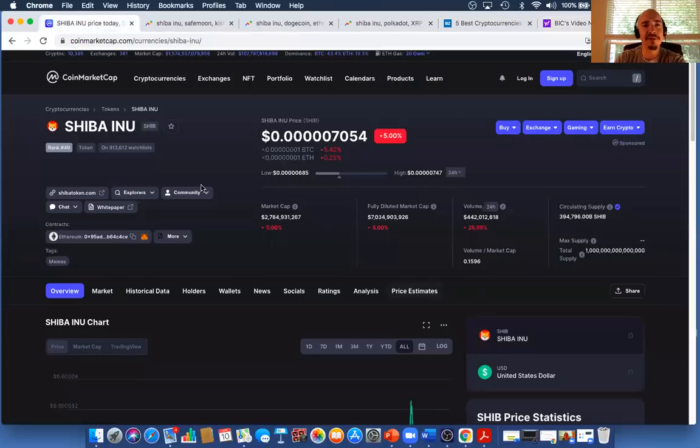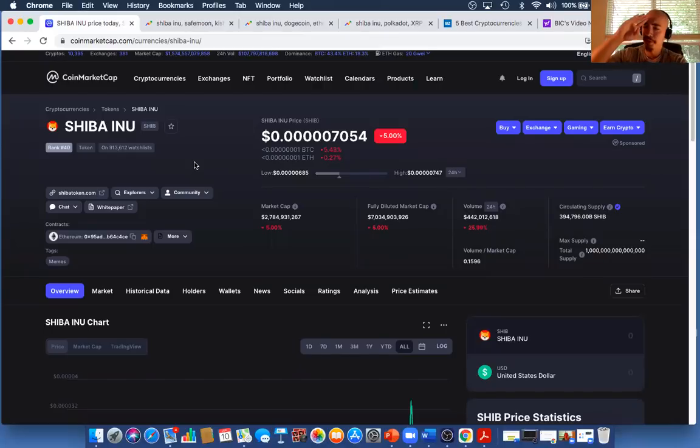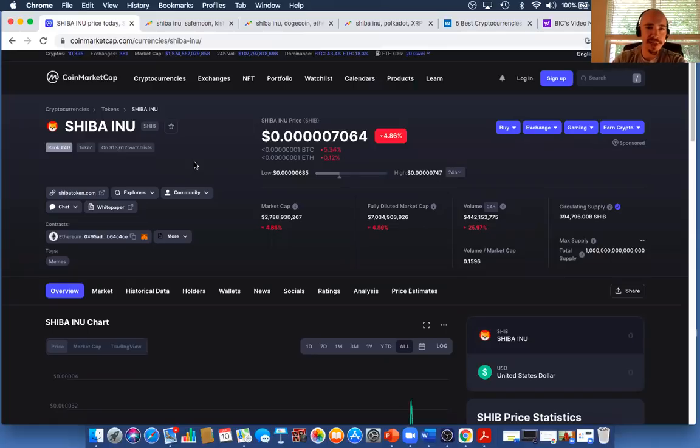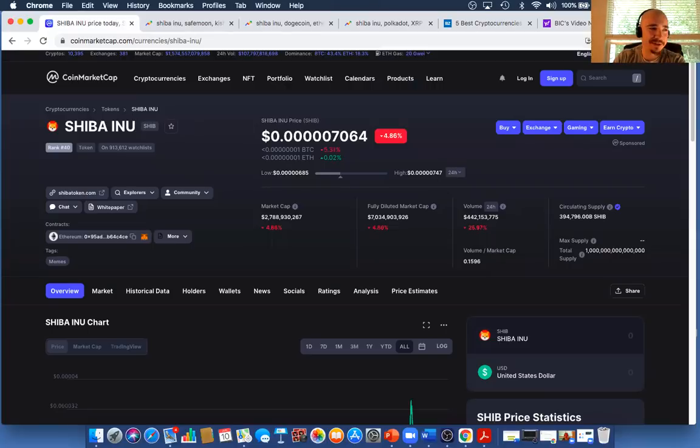So again, if you got some value out of this, make sure you hit the like button, hit subscribe as well. Shiba Inu down about 5% right now. But again, long-term mindset. Long-term mindset, 2025 is how long I'm planning on holding this. And unless it gets to a penny, then we might have to reconsider some things. But hopefully you got some value here. And guys, I'll see you in the next video.